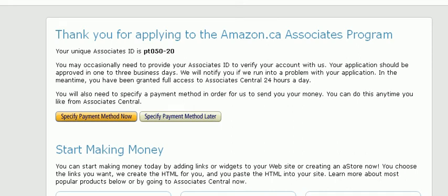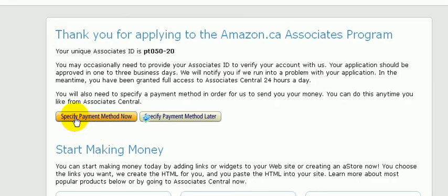In this video I'm going to show you how to specify your preferred payment method. Right now I'm just looking at the page after signing up for an Amazon affiliate account. What I can do is click on this button here where it says 'specify the payment method now.'